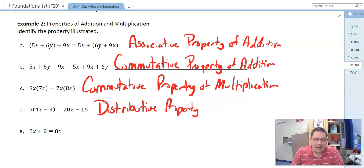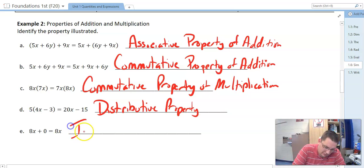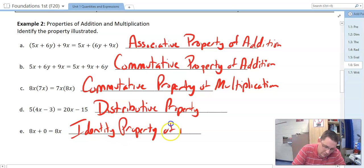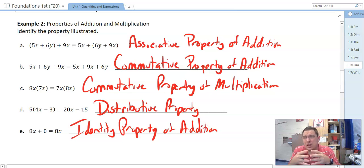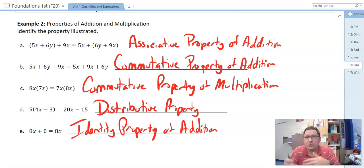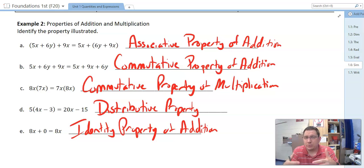Finally, E: 8x + 0 = 8x. Adding to 0 does nothing — that's the identity property; I get myself back. It's the identity property of addition. Pay attention to what properties are happening, because they are important to how we simplify problems. When we get to geometry, we're actually going to prove algebraic problems through properties, so pay attention.